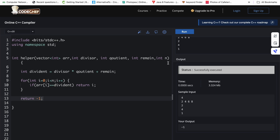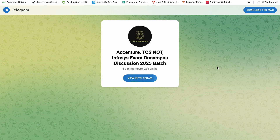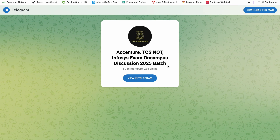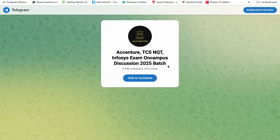This code will pass all the given test cases. Before moving to the second question, do join this Telegram group — the link is in the description box as well as in the pinned comment. It is a dedicated Telegram group for 2025 batch students. Lots of discussions regarding Accenture and TCS NQT are happening there.